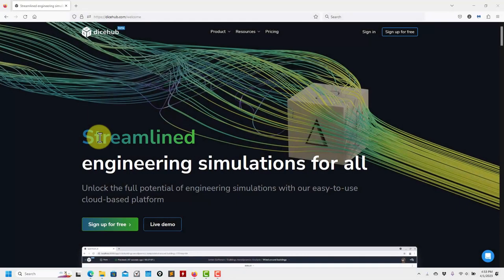Hi there! Welcome to this new video. Now let's move to the simulation. Previously we addressed all the meshing. I hope at this point you master meshing and have seen how easy it is to create a mesh using our DiceHUD interface.